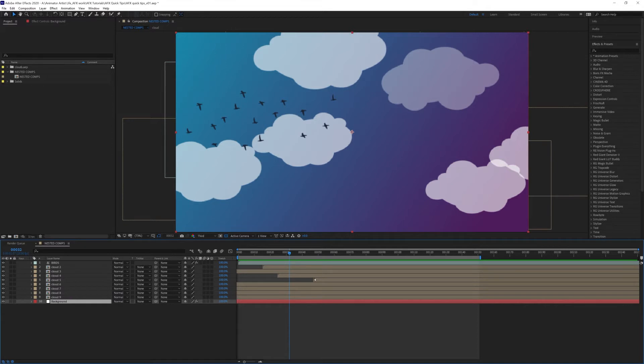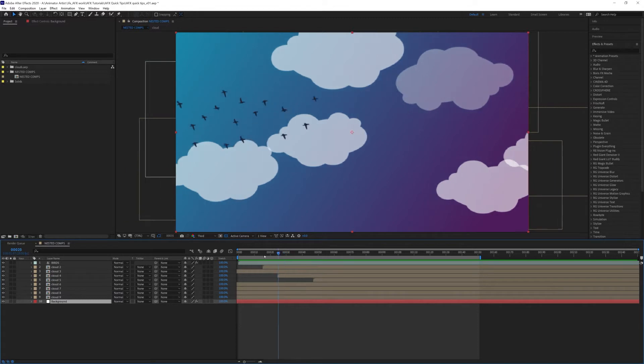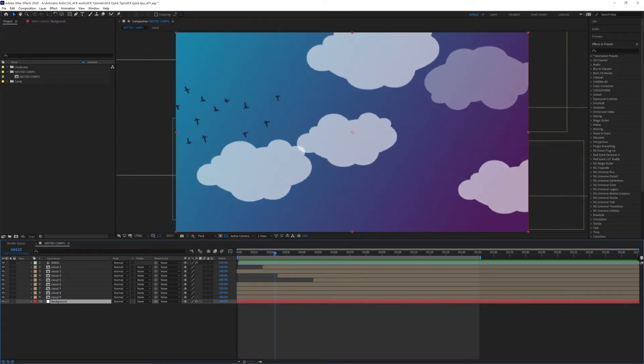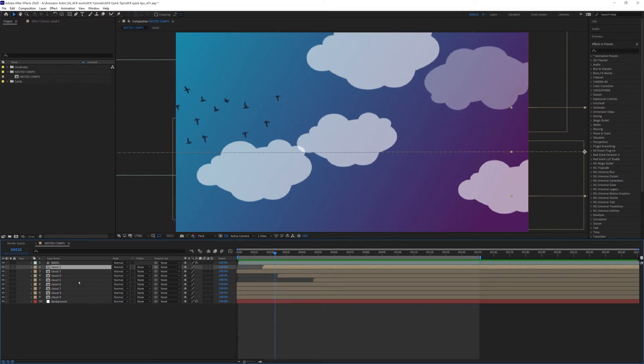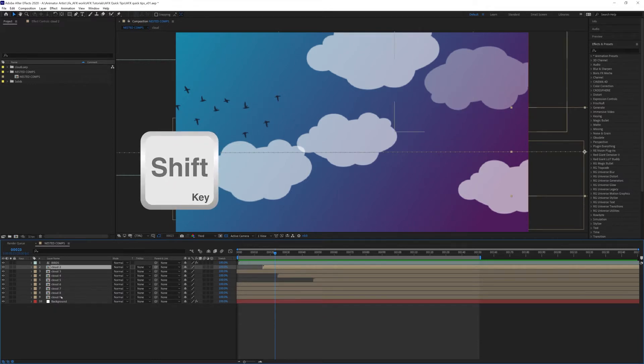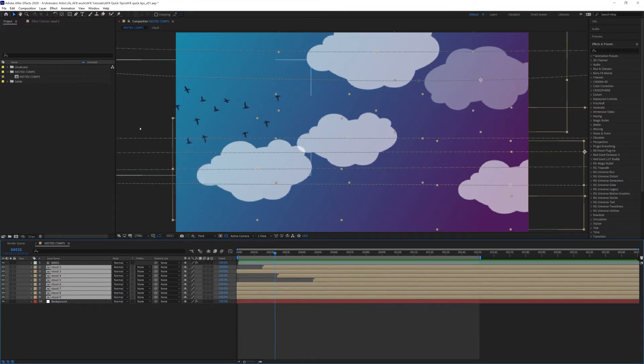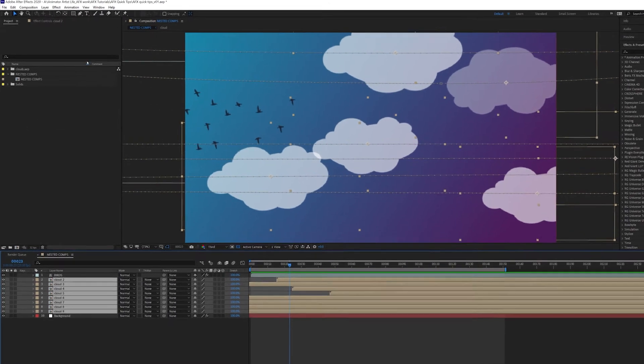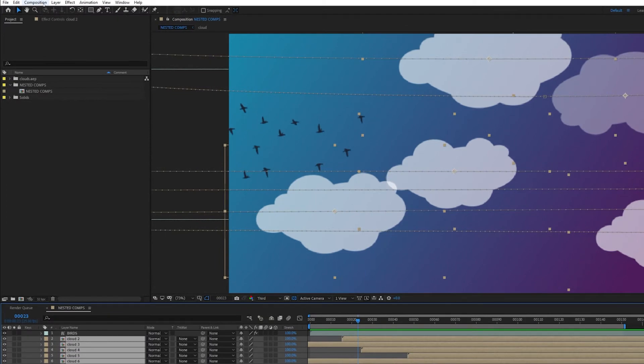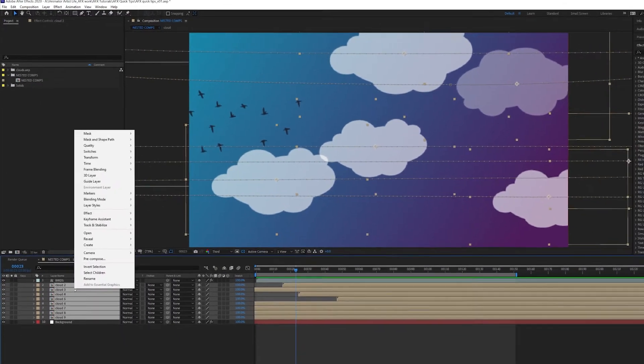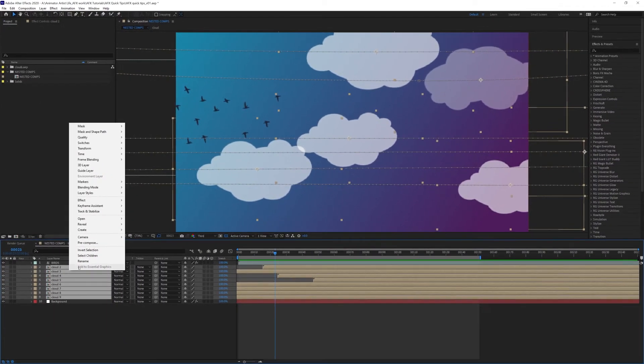It's very easy. We select all the cloud layers—to do this, select the top one, hold down Shift, select the bottom one. Then there's three ways of creating a nested comp from these layers: you can go up to Layer, Pre-compose, or you can right-click Pre-compose, or you can use the shortcut which is Control+Shift+C on Windows, probably Option+Shift+C on Mac.